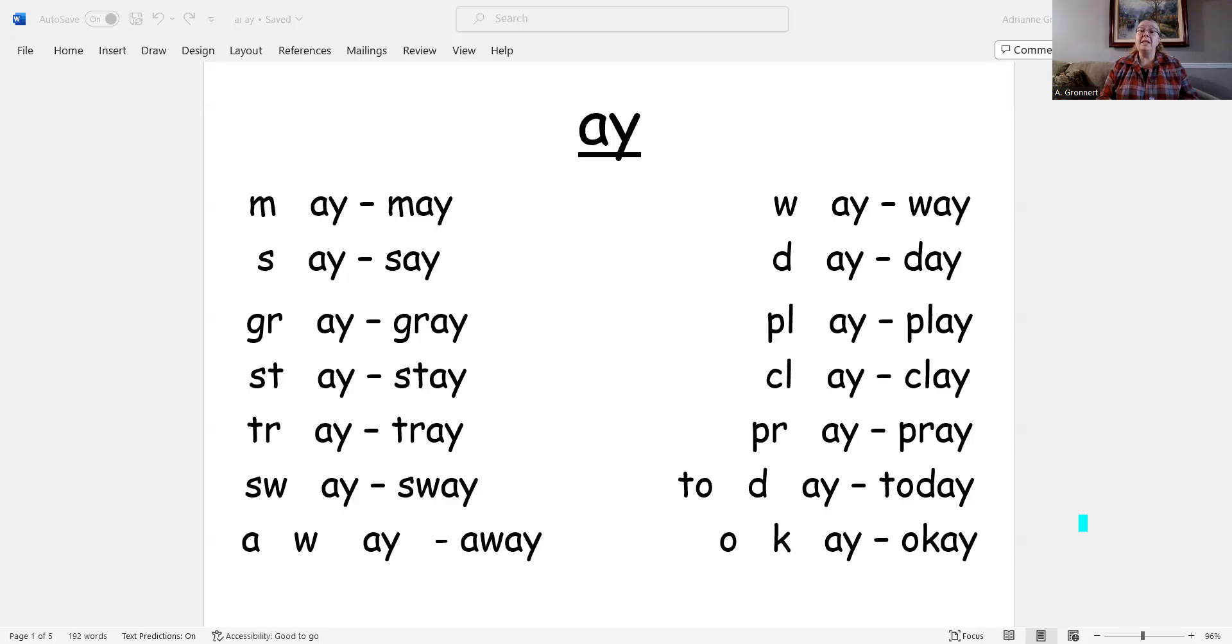Hello everyone, it's me Mrs. Gronert, and today we are going to learn how to blend and read words with A-Y.